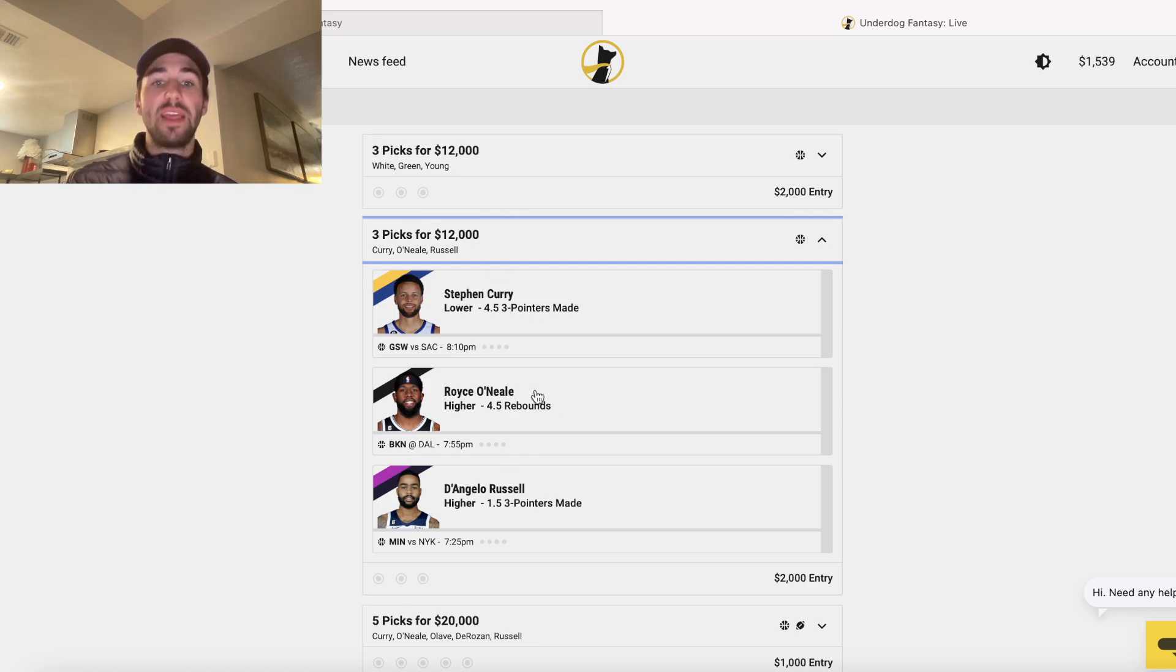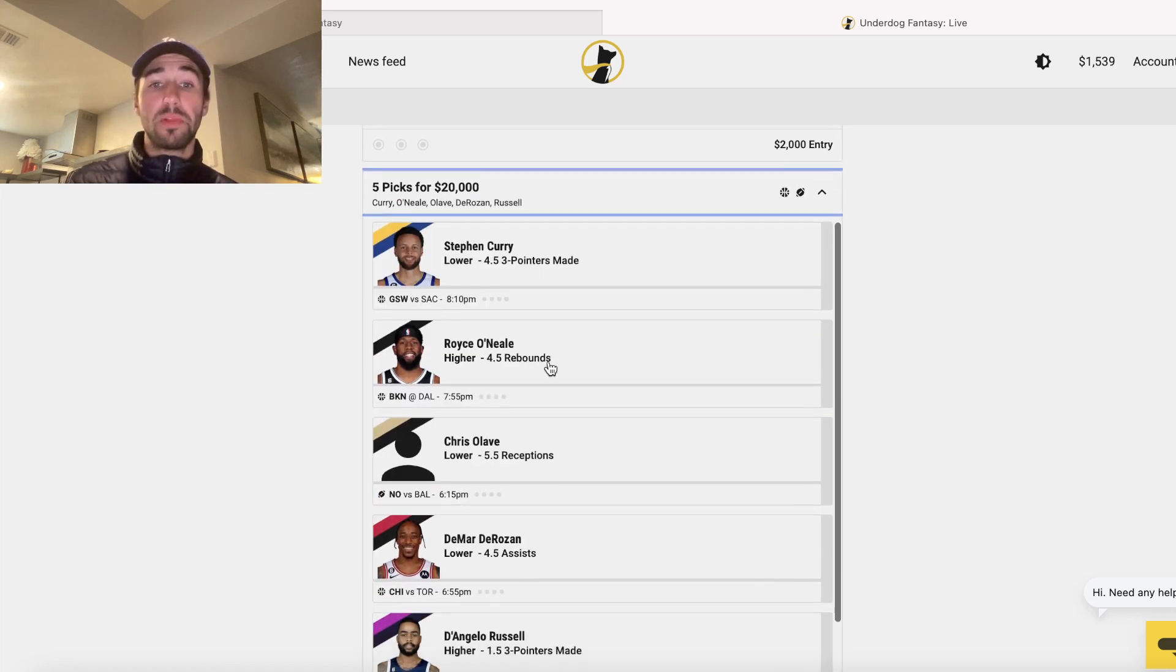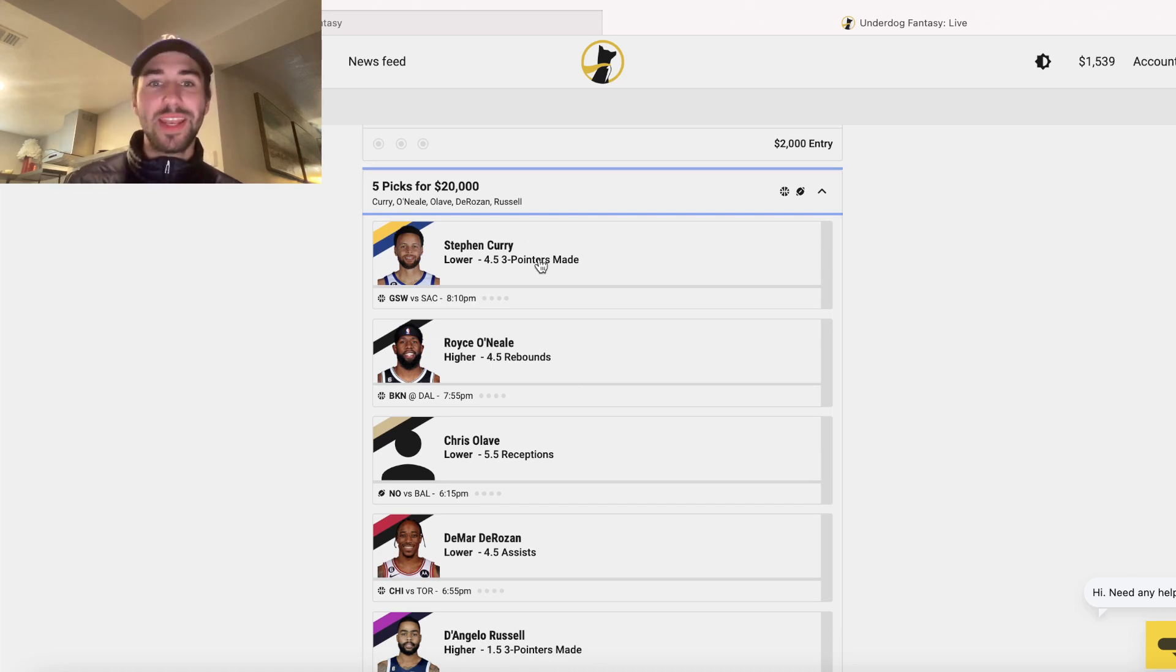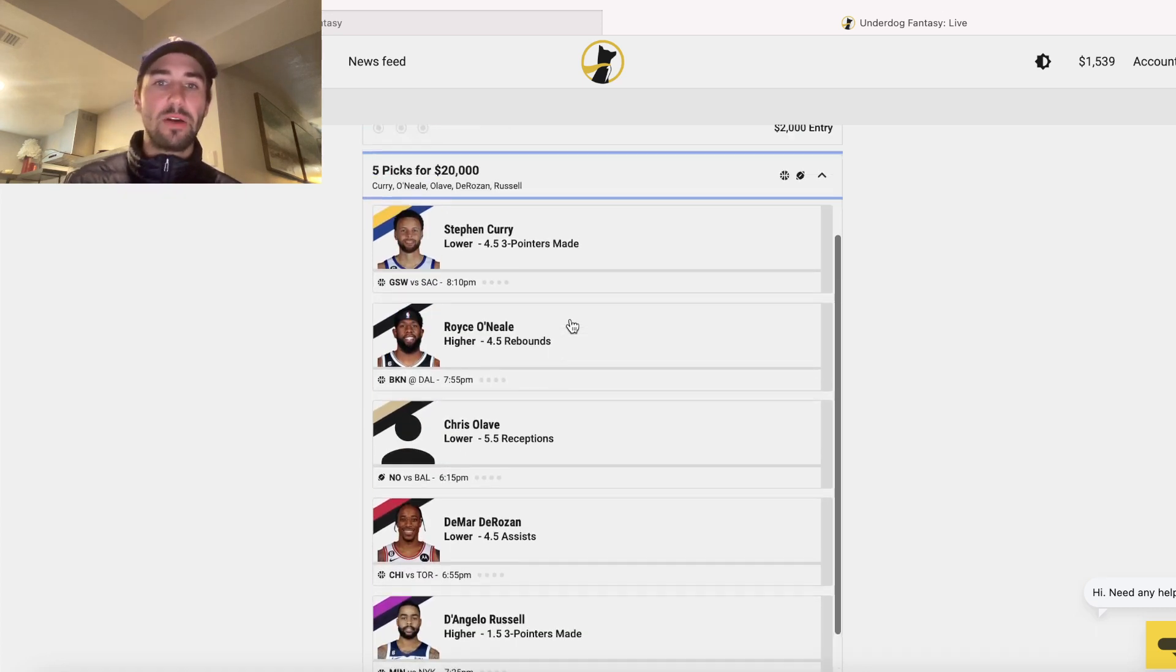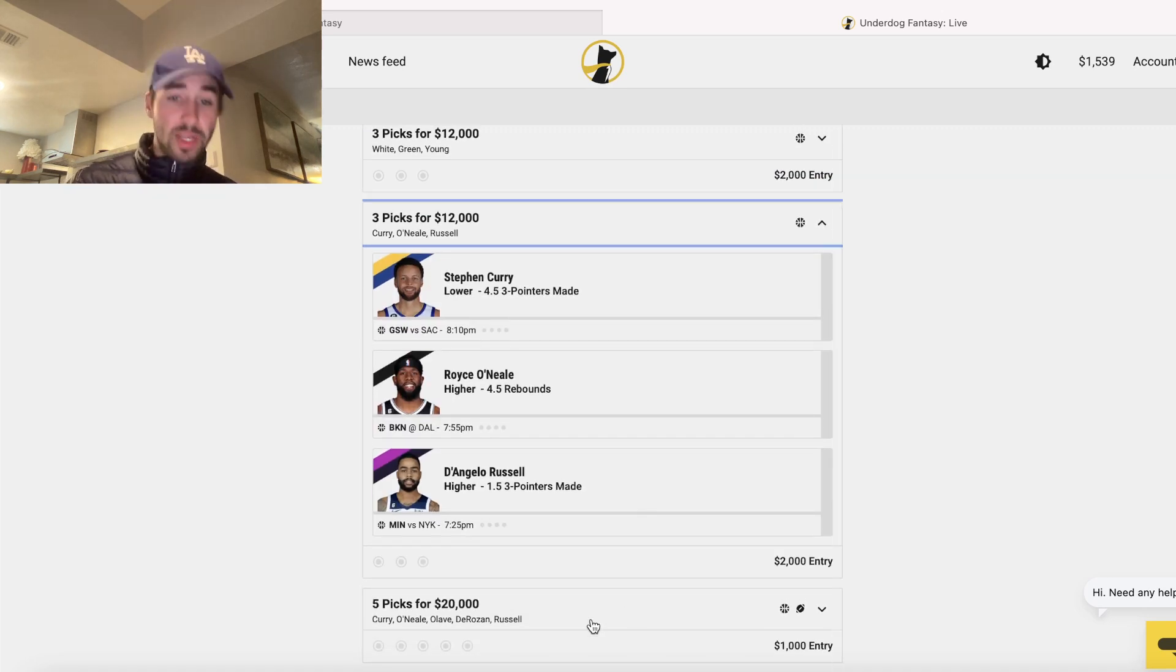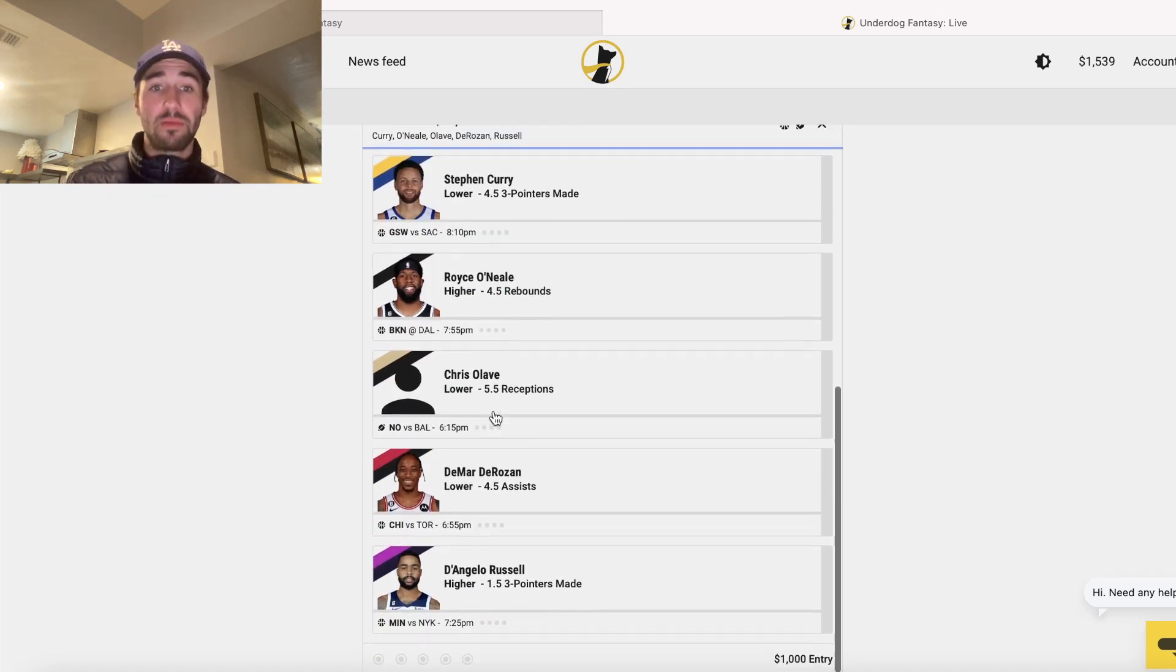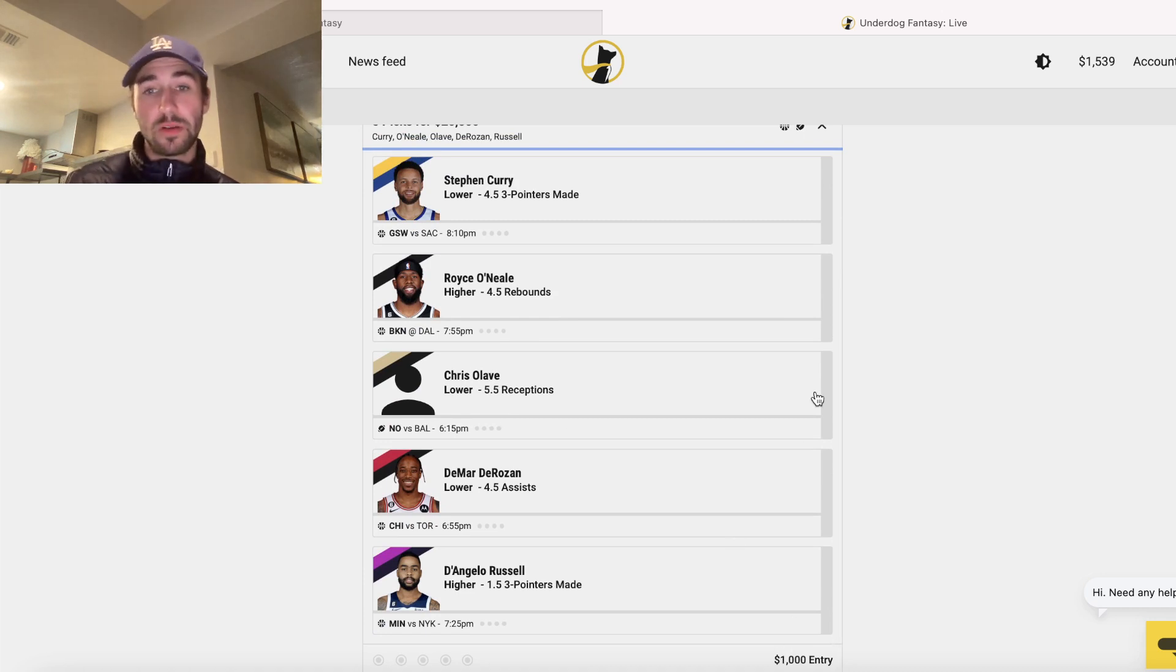So again, they limit you to a certain amount you're allowed to bet per player. And it kind of seems to change from day to day because I was able to get down, it looks like $3,000 total on Curry and on D'Angelo Russell. But for my NFL pick, Chris Olave, they only let me bet a max of $1,000.